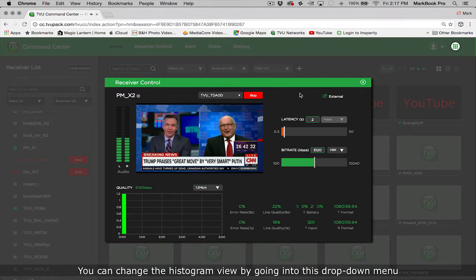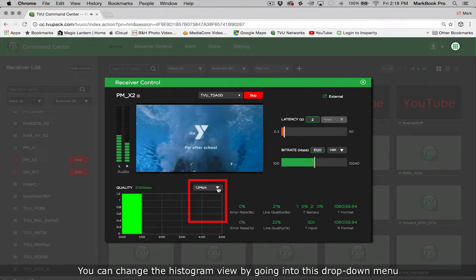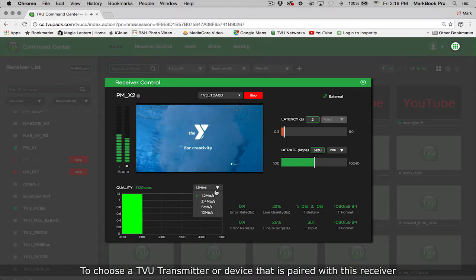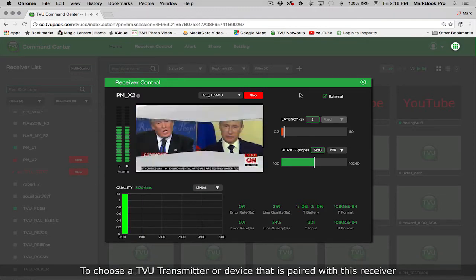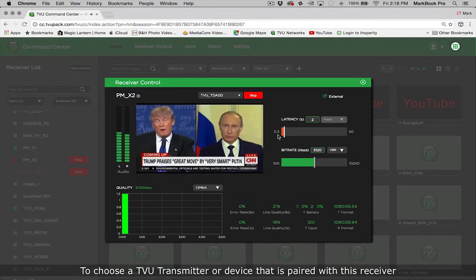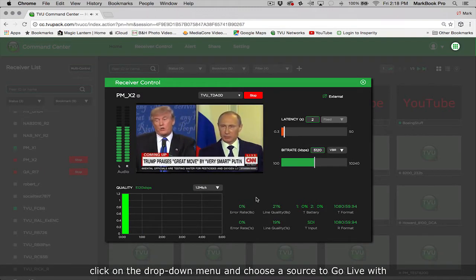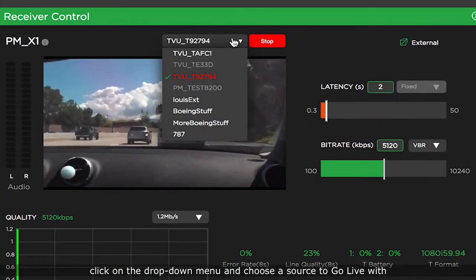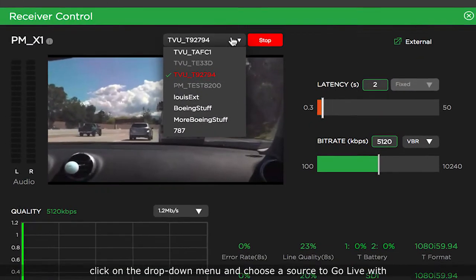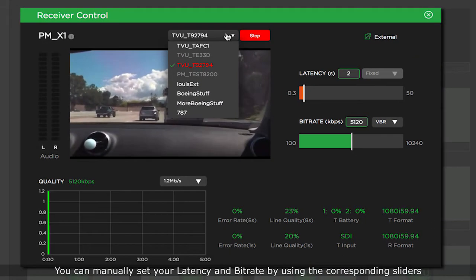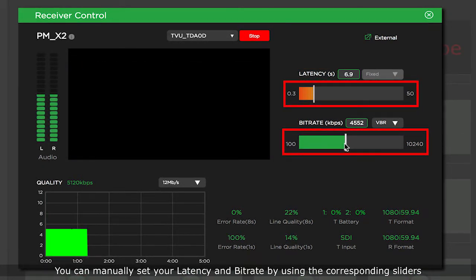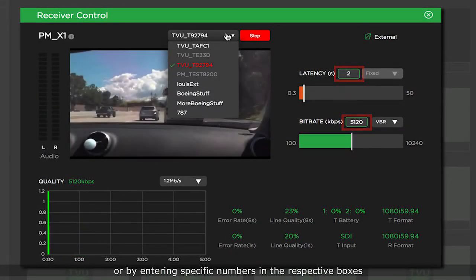You can change the histogram view by going into this drop-down menu. To choose a TVU transmitter or device that is paired with this receiver, click on the drop-down menu and choose a source to go live with. You can manually set your latency and bitrate by using the corresponding sliders or by entering specific numbers in the respective boxes.